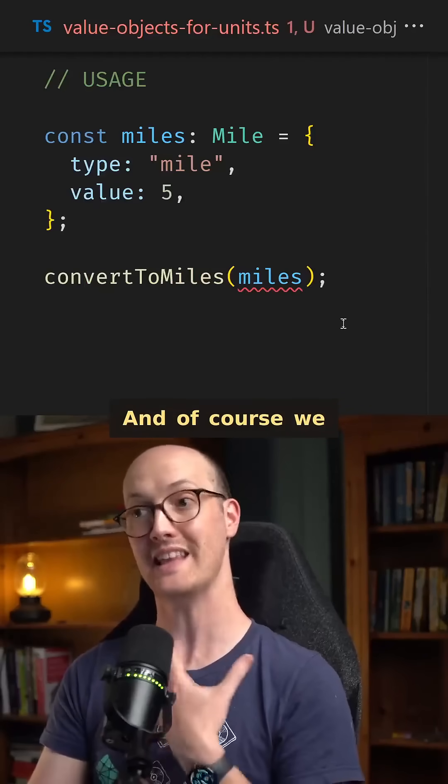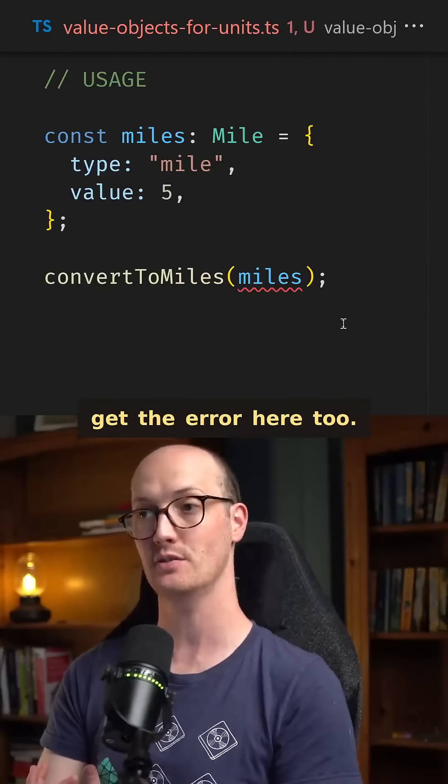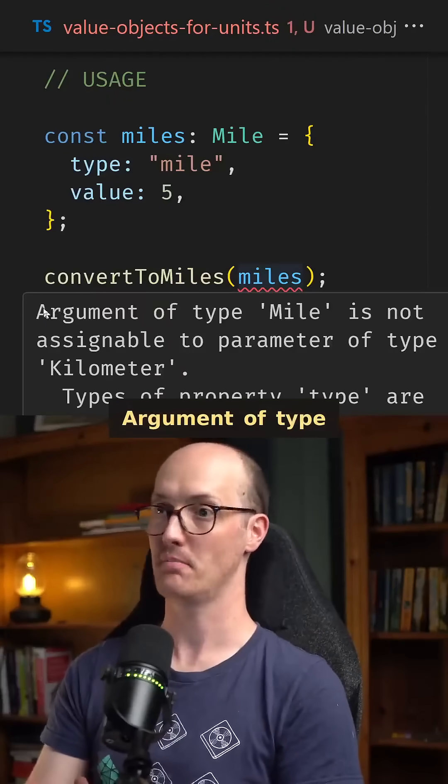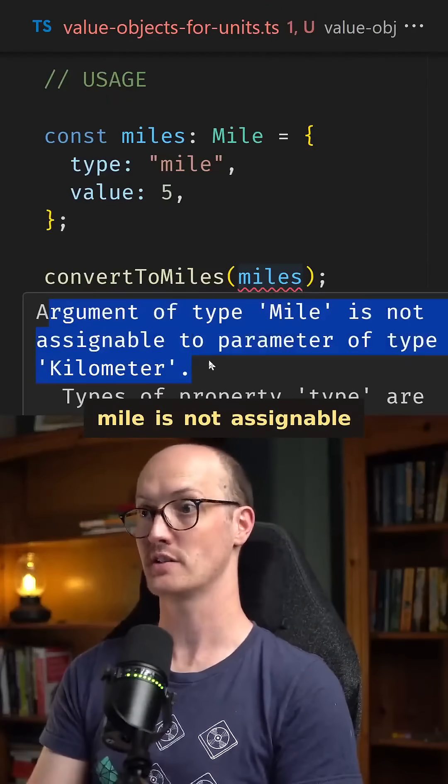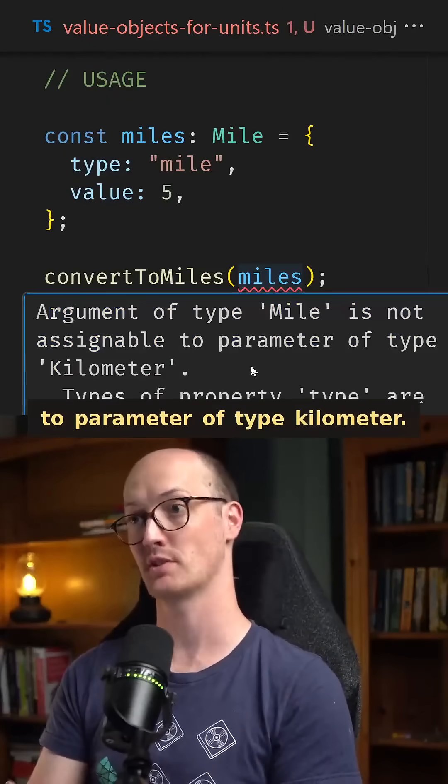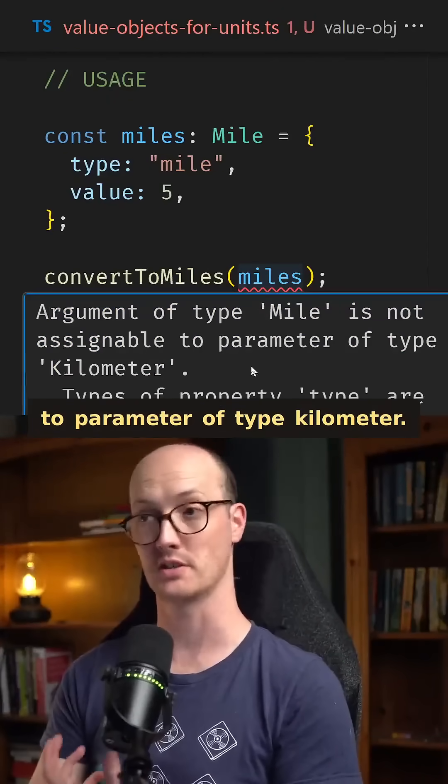And of course, we get the error here too. Argument of type mile is not assignable to parameter of type kilometer.